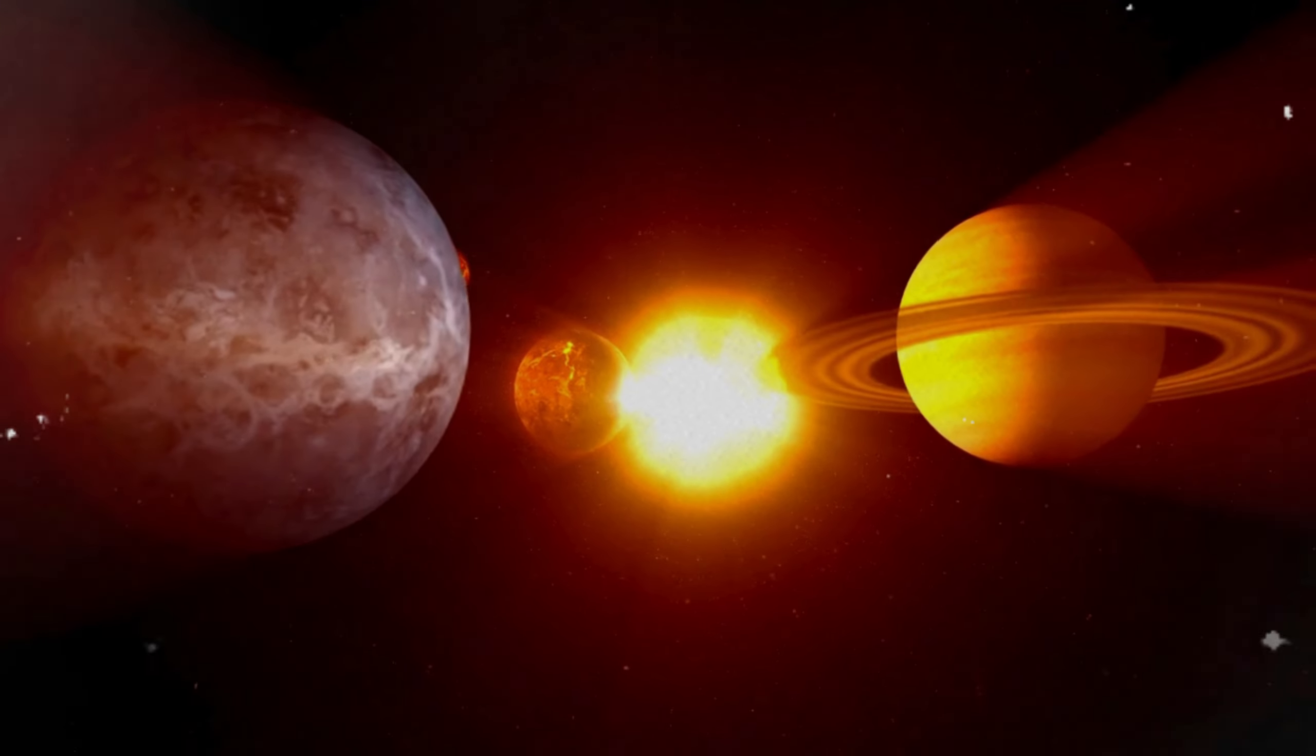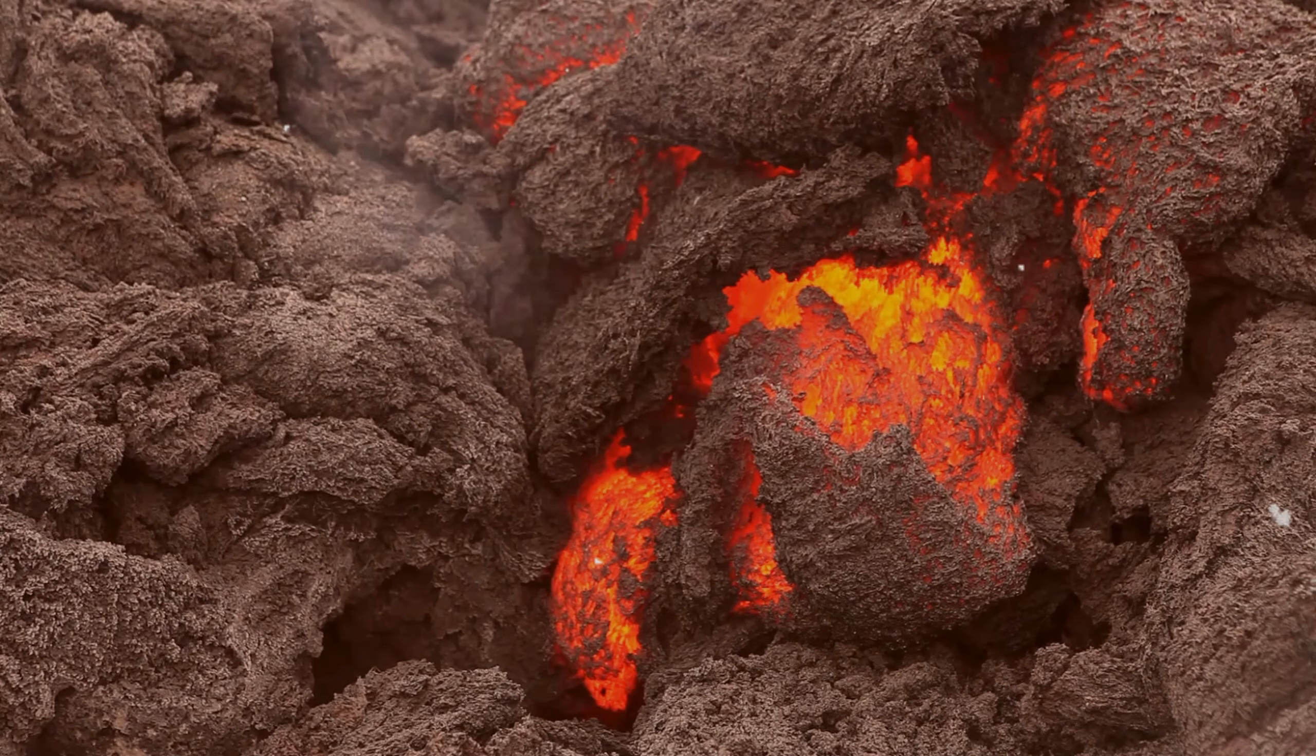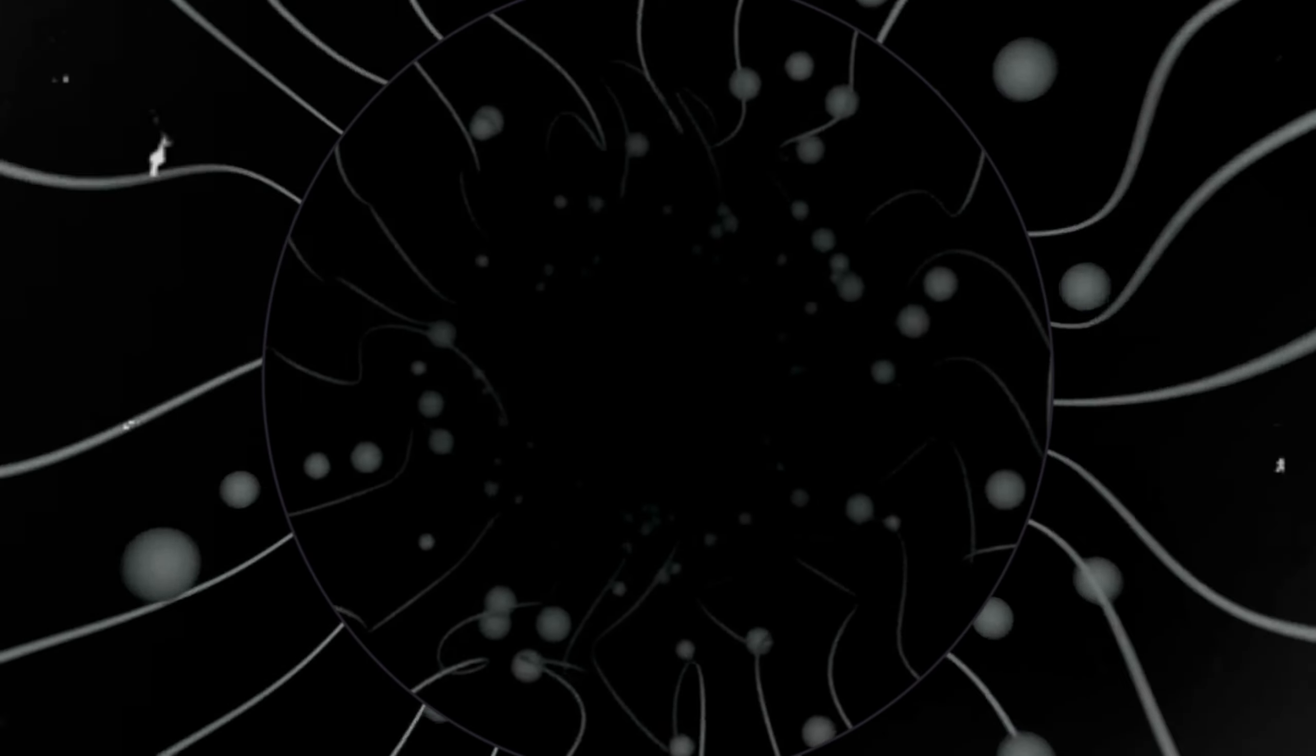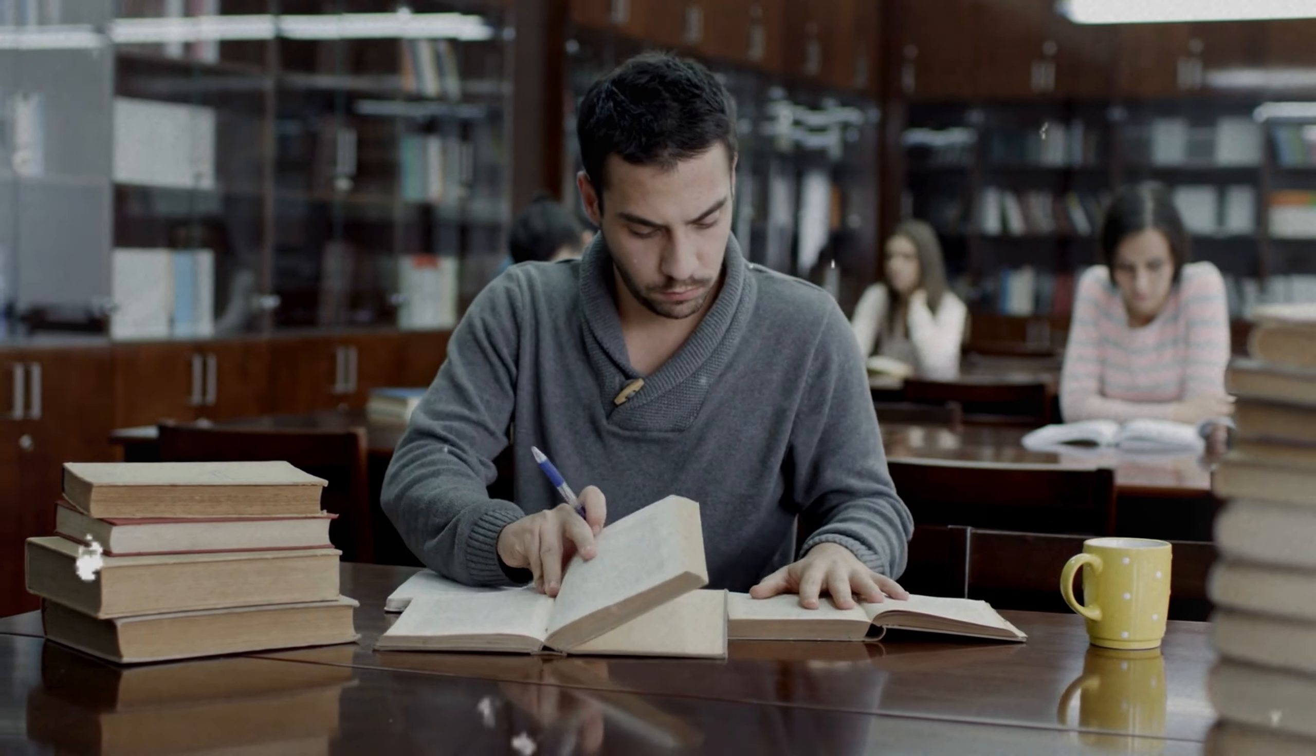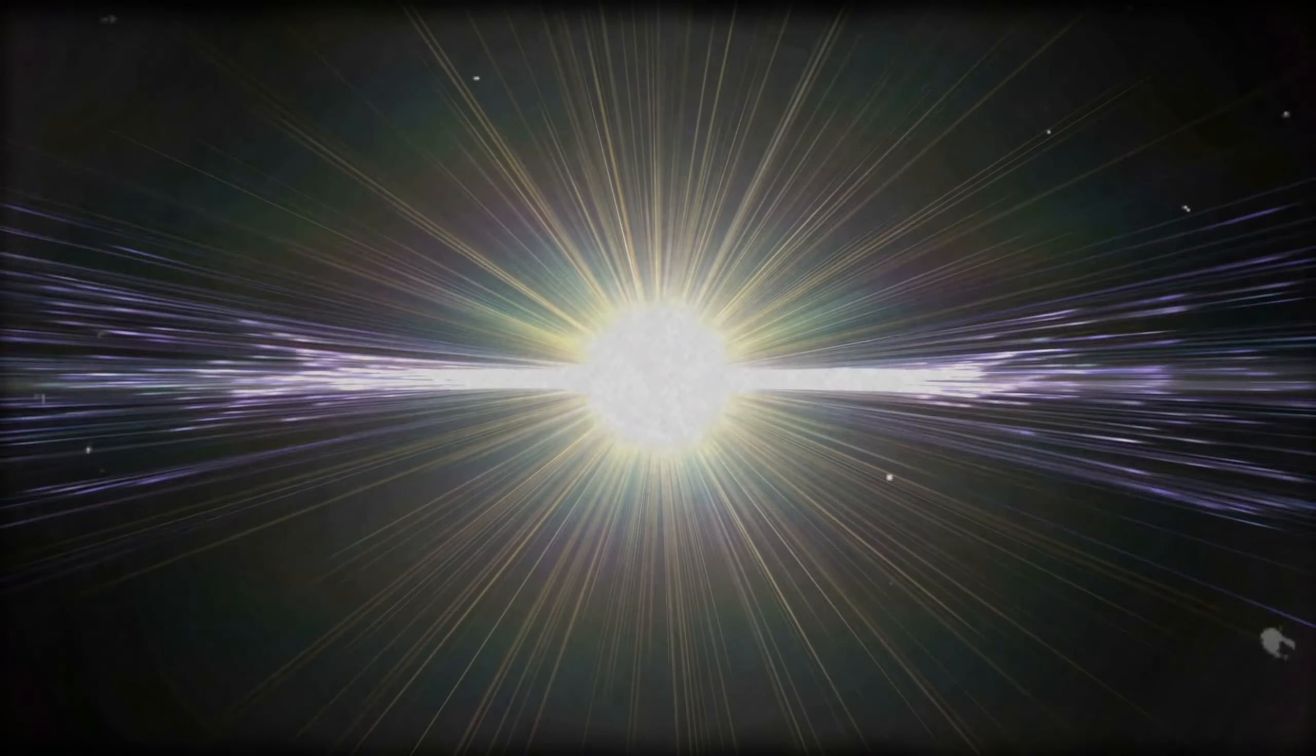As we delve deeper into this system, we find that each planet holds its own secrets. From rocky worlds with molten surfaces to gas giants enveloped in thick atmospheres, this system is a microcosm of the diversity found in the cosmos. Studying these planets provides us with clues about the formation of our own solar system and the potential for life beyond Earth.